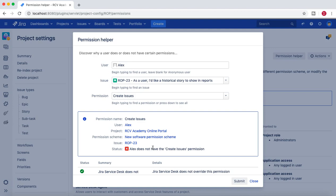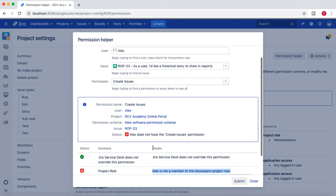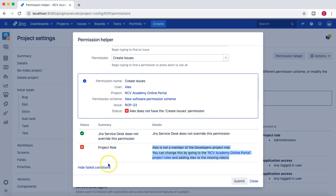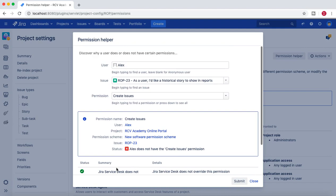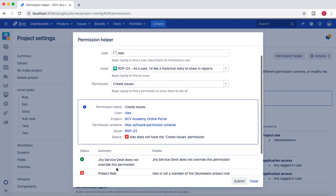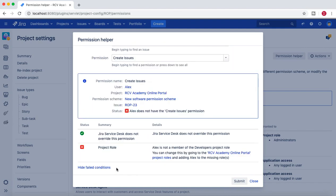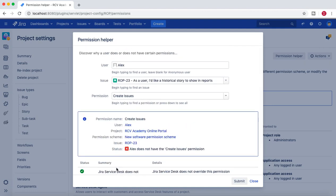It will really help you to identify the actual status, the summary and the details of what exactly you need to do in order to fix the issues related to permissions in Jira. Hope you liked this little video around the permission helper. Please do share and subscribe. Thank you for watching.